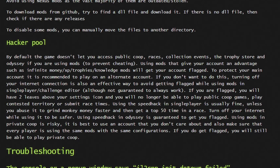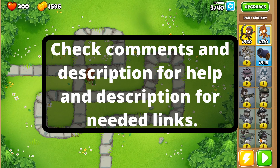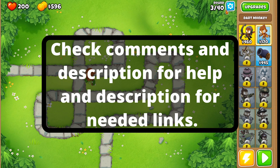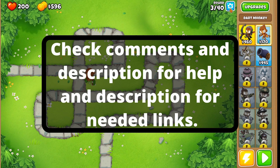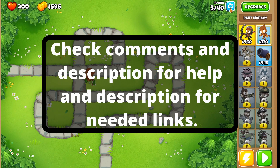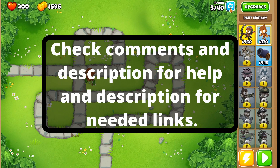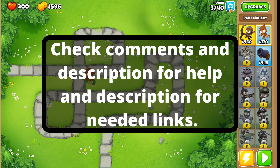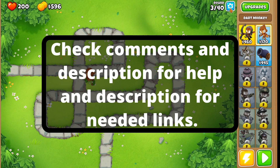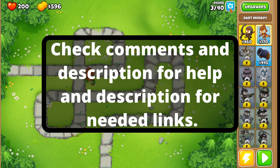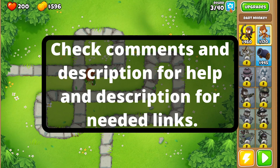Check the comments and description for any help you need — I'll leave the required links there. If it doesn't work for you, restart the tutorial from step one: delete the game and reinstall from scratch. If you want to mod on Steam, I have a video for that as well — check the description. If this helped you, please leave a like and subscribe, and I'll catch you guys in the next one.